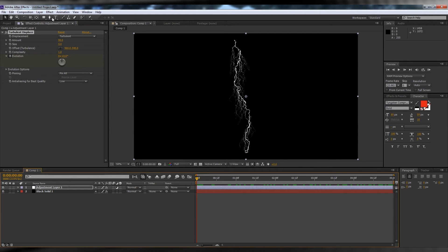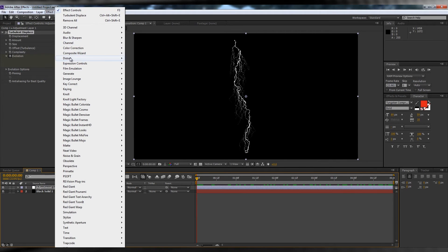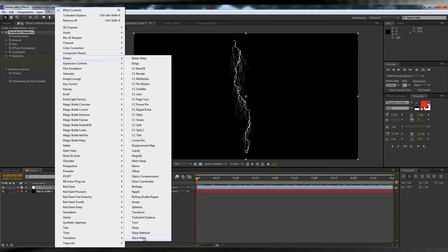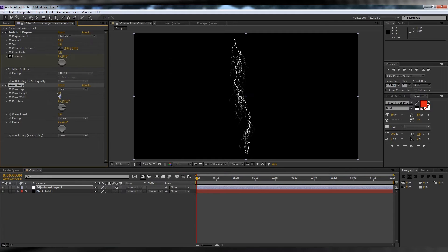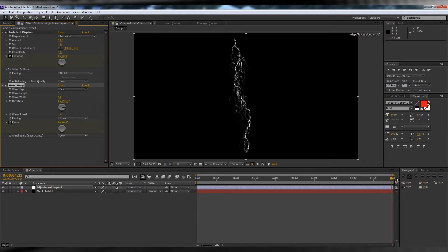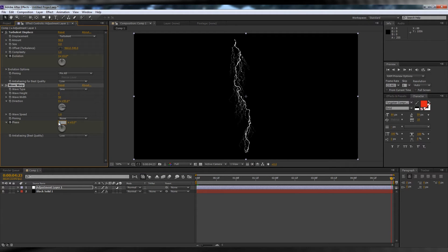After that, we'll head back up to Distort and add a Wave Warp. Next, set your Wave Height to 3, your Wave Width to 50, and hit the Stopwatch on Phase. Head to the end of the clip again and type in minus 2. This adds a little bit more of an organic feel as well.